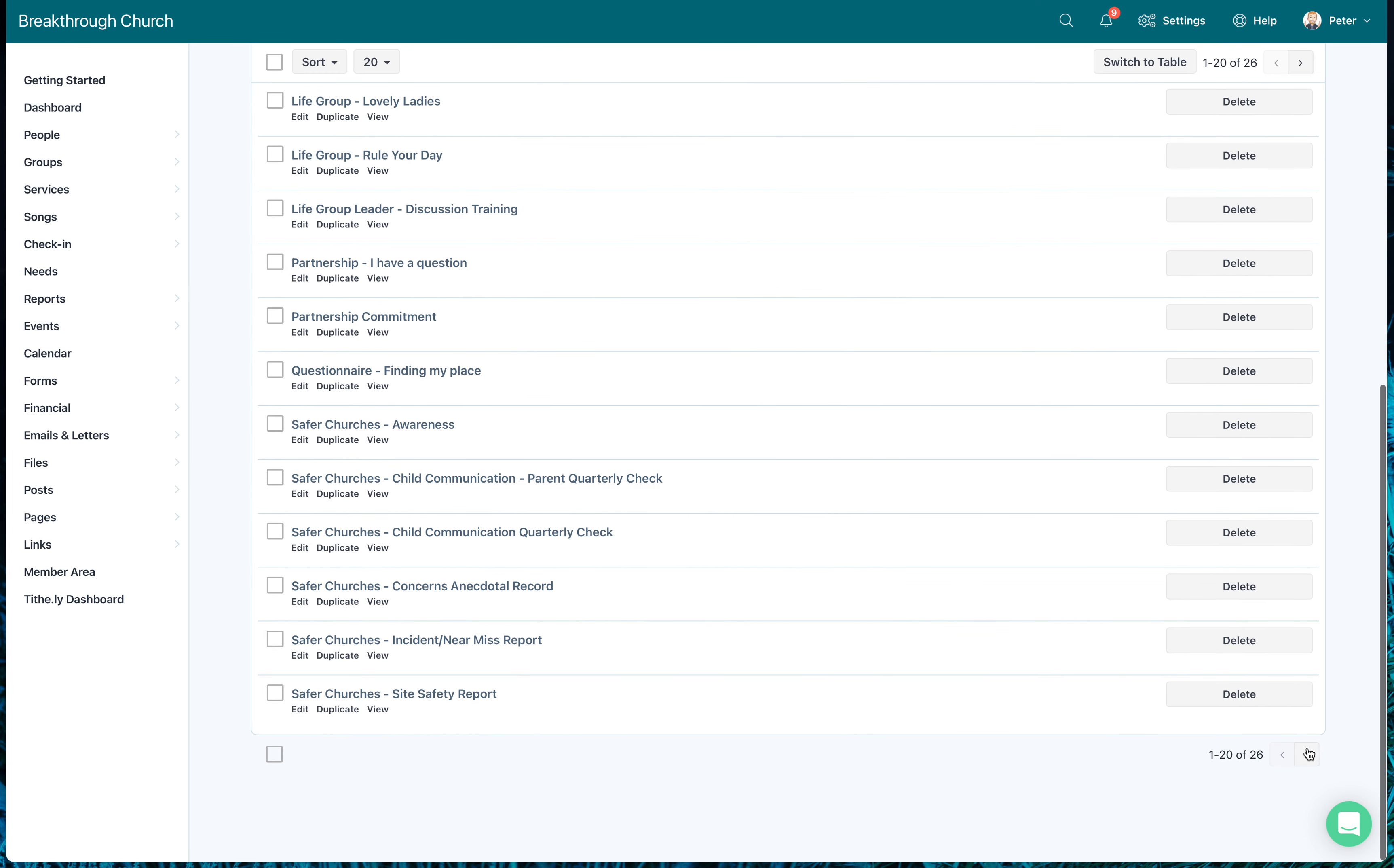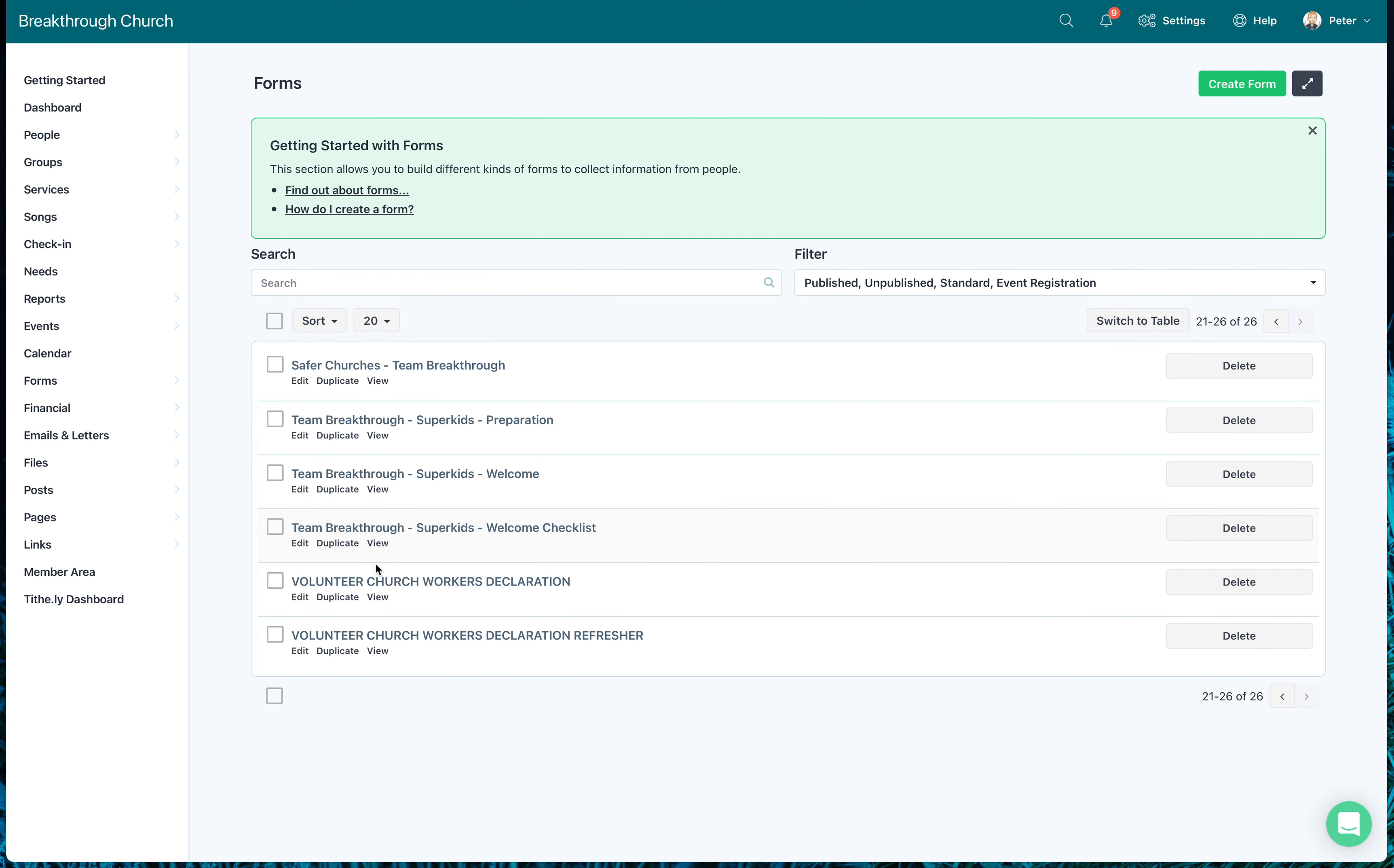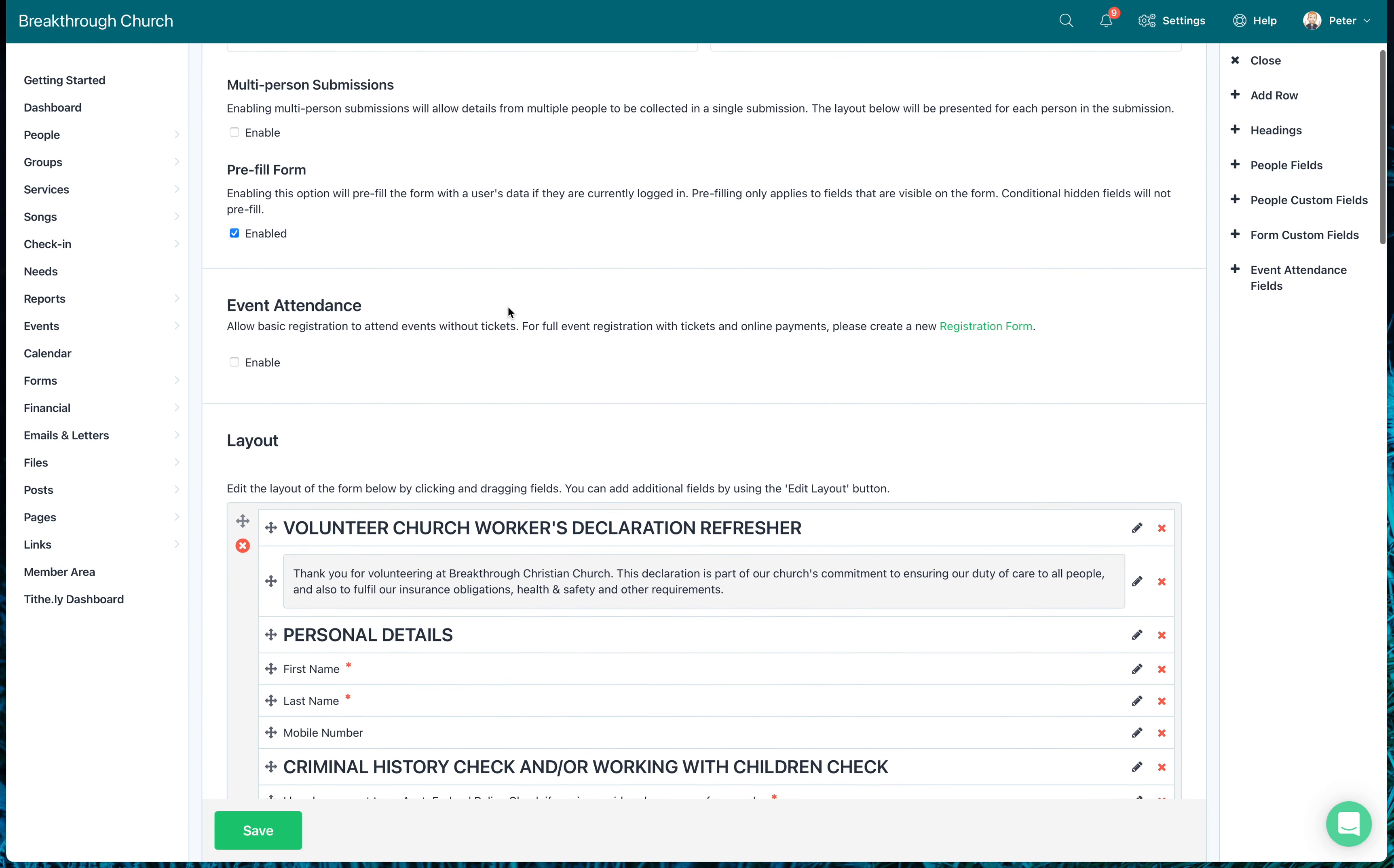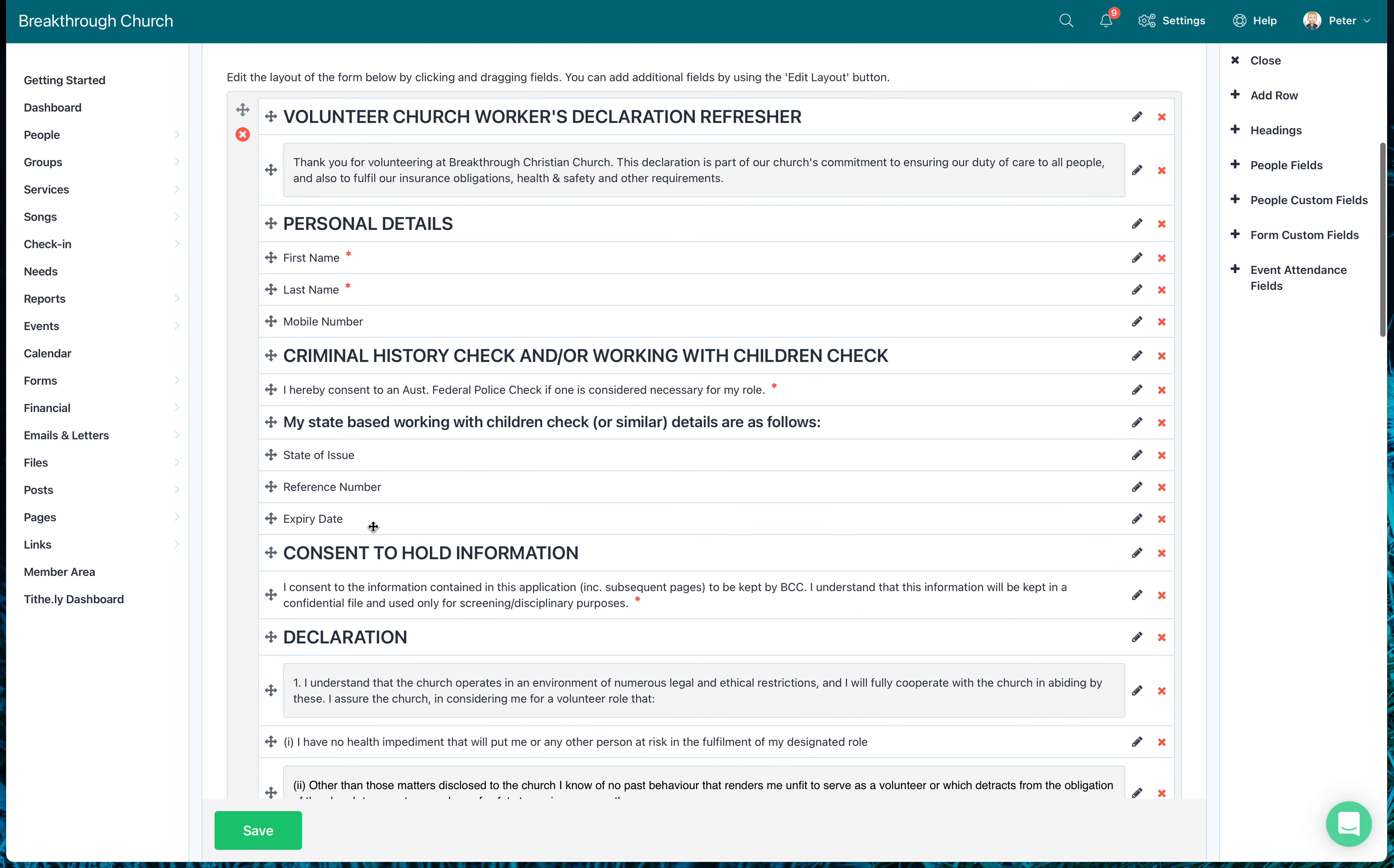I've pretty much never created a form from scratch except at the very beginning. So these are the forms. Don't forget there's more forms down here. So this is the one we're looking at here, the volunteer church workers declaration, the refresher form, because that's the one everyone will do every year. So I'm going to come in here and I click on edit. So this is the volunteer church workers declaration refresher.